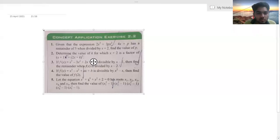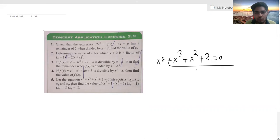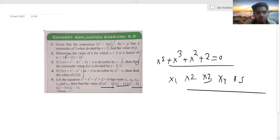Last problem: the equation is x⁵ + x³ + x² + 2 = 0, with roots x1, x2, x3, x4, x5. We have to find the product (x1² - 1)(x2² - 1)(x3² - 1)(x4² - 1)(x5² - 1). This is a 5-degree polynomial.